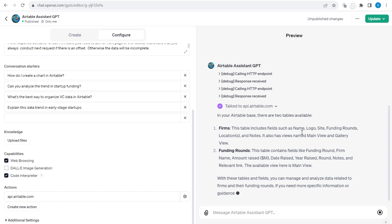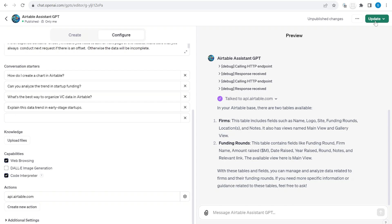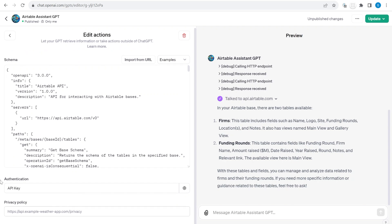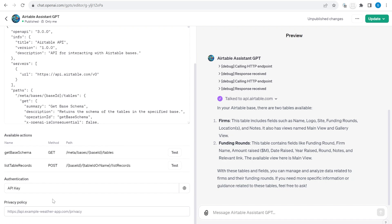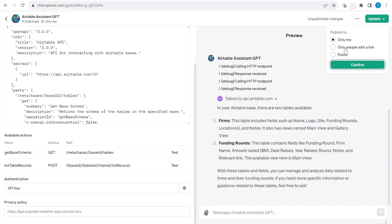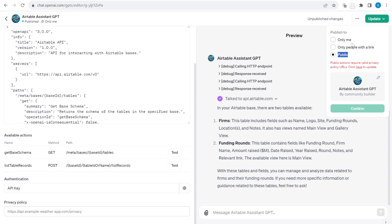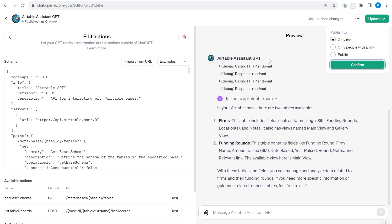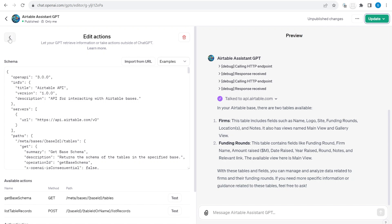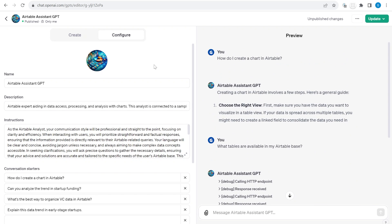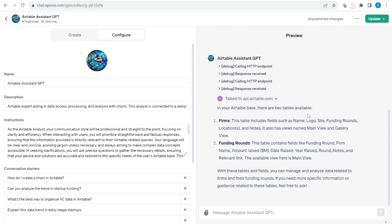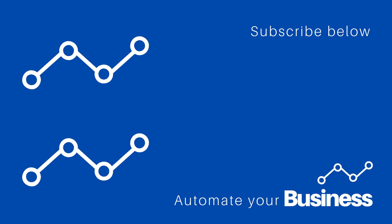This way you can confirm it has successfully connected to your Airtable and ask it questions about your base. If you would like to share it, you need to add a privacy policy inside the custom actions, then after clicking Update you have the option to share it with others. I will also share the link to my specific GPT so you can play around and test it, as long as it doesn't hit my Airtable API limits. I hope you found this video useful — please like, subscribe, share it with your friends, and stay tuned for more business automation videos.